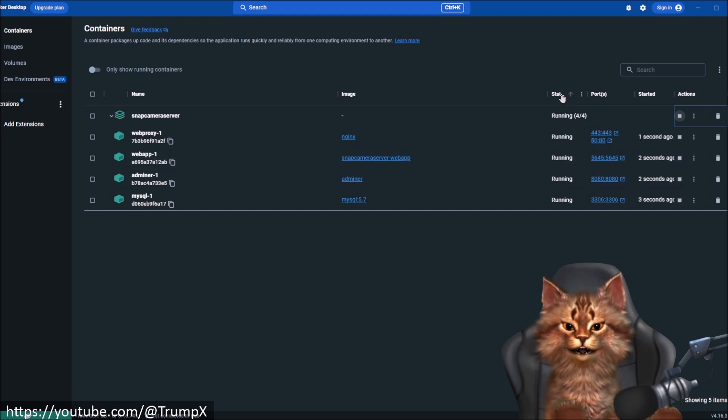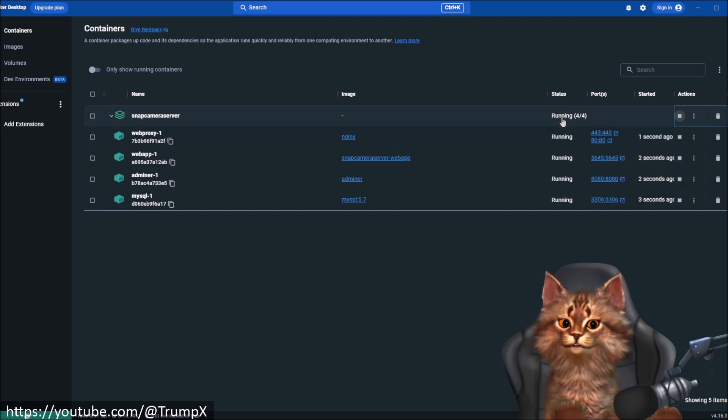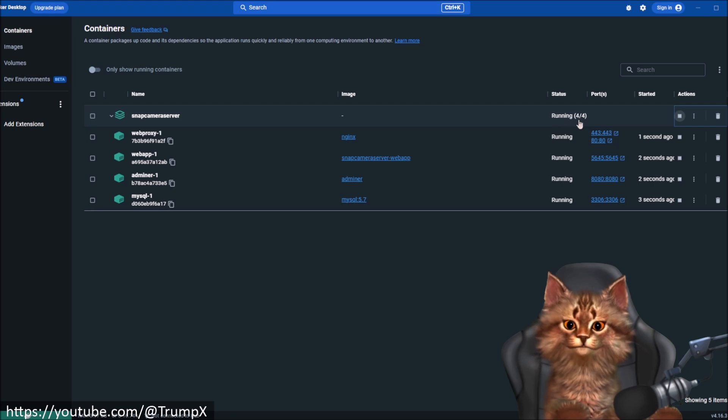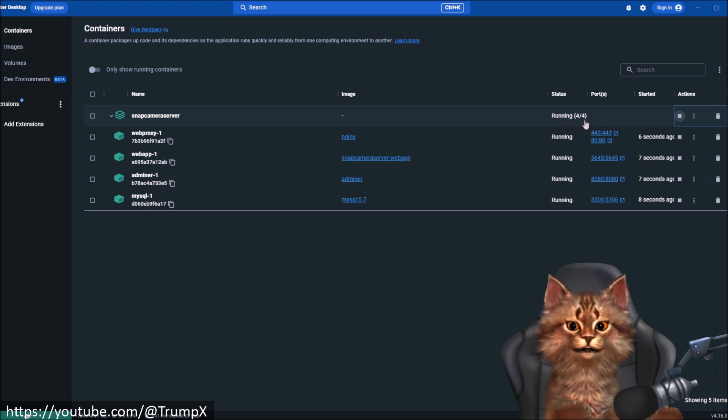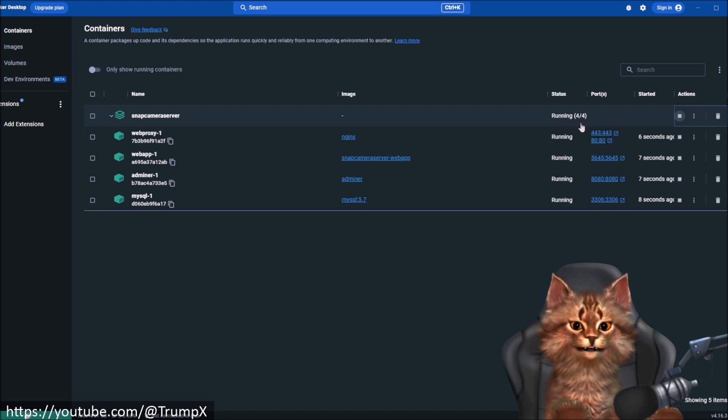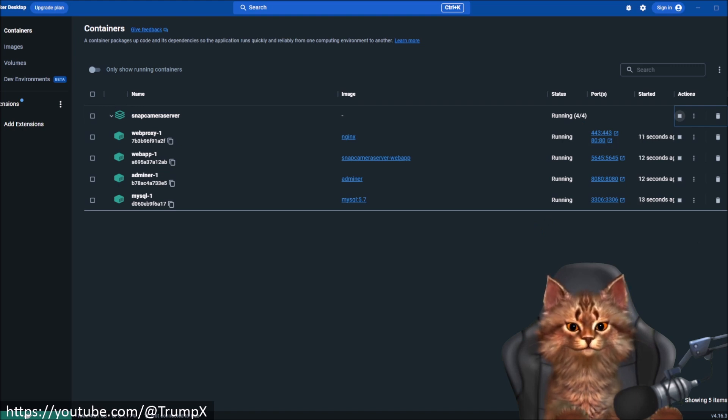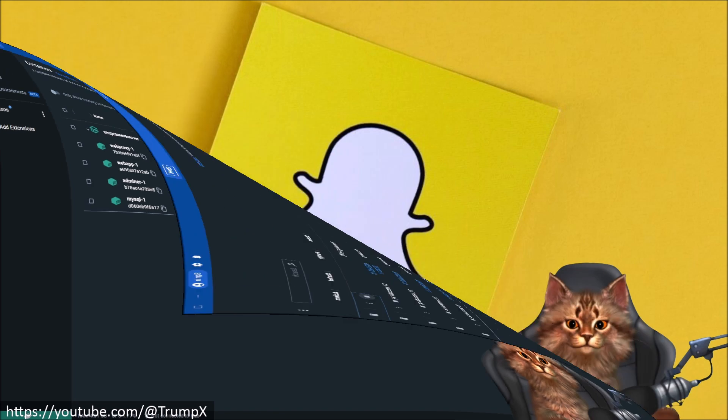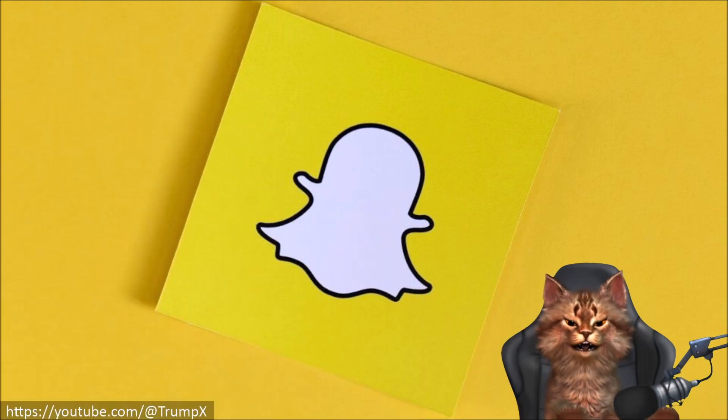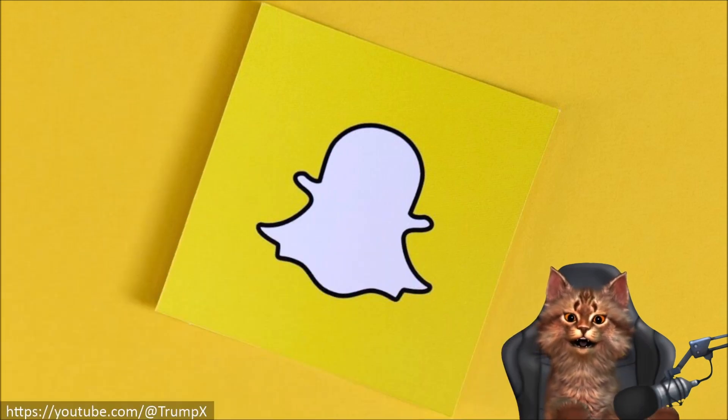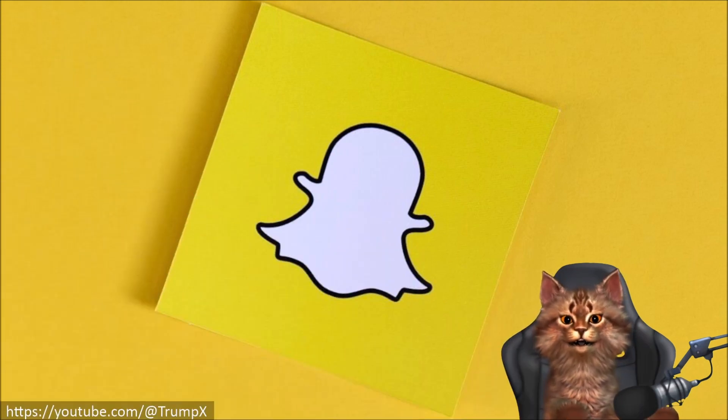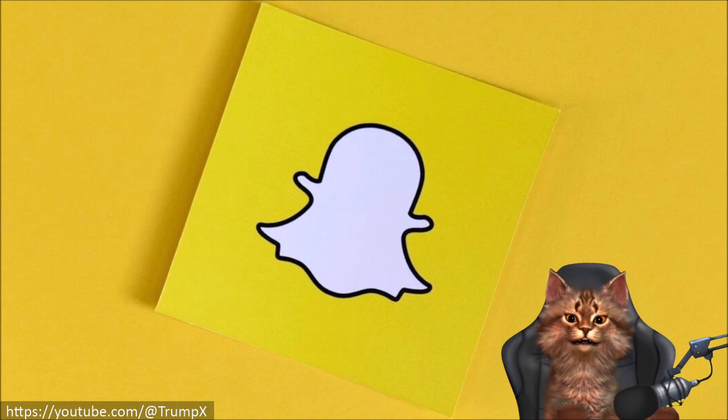You will get the status running 4 of 4. And that means Snap Camera Server is running and we can now start Snap Camera. I will now show you how to import your local cached application lenses into the Snap Camera Server.